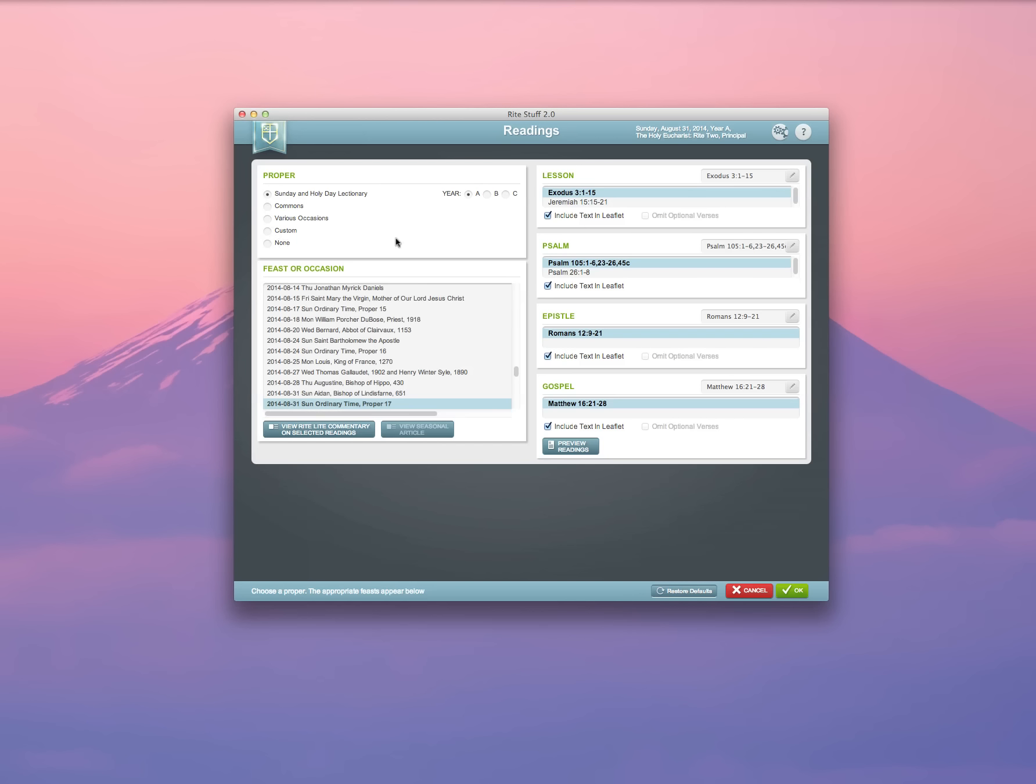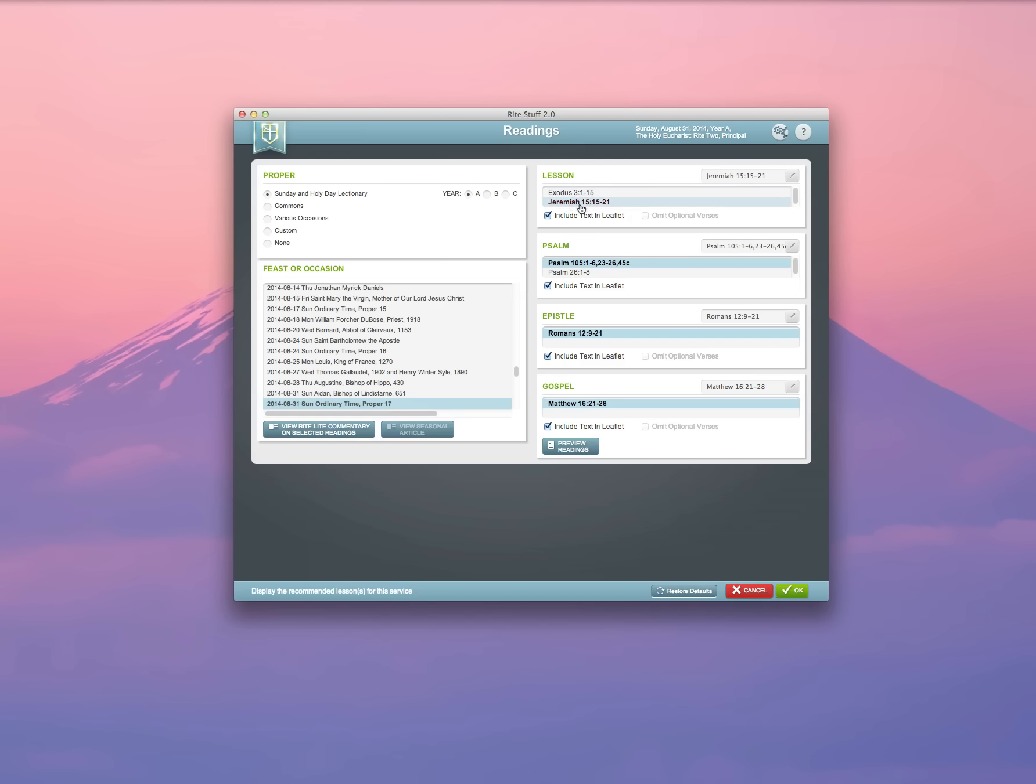Under the Reading screen, I have an opportunity to make sure that the readings are the ones that I want to use for that Sunday. Particularly, the Old Testament lesson and the Psalm have alternative lessons available for that day from the second track, and I'm actually going to select and use them. I'm going to select Jeremiah and Psalm 26, 1 through 8.